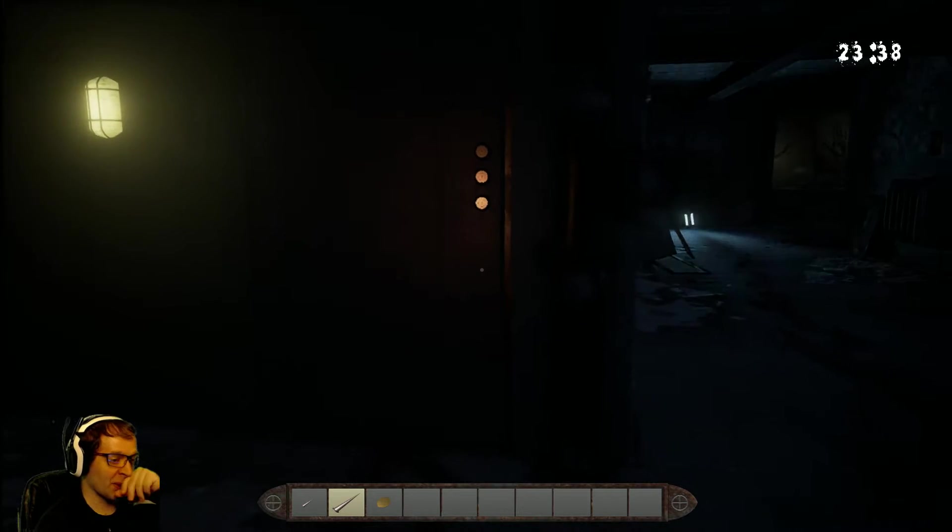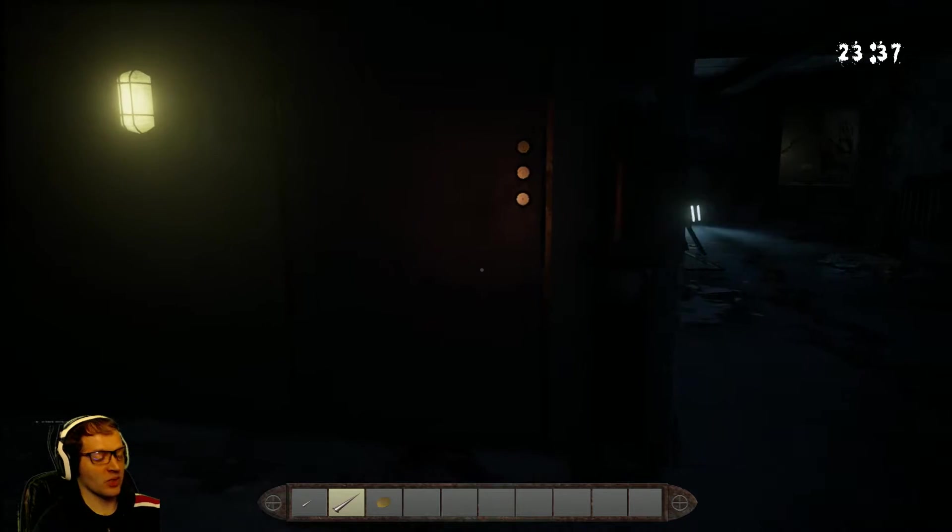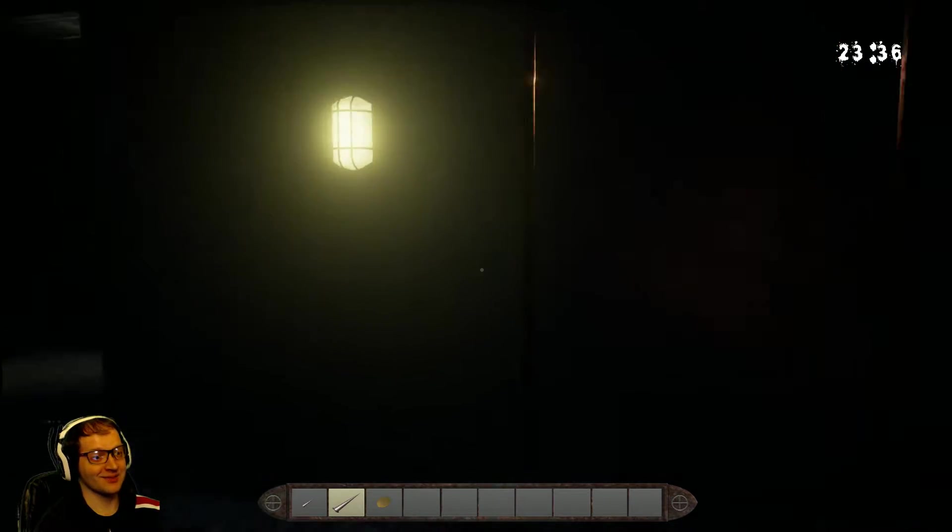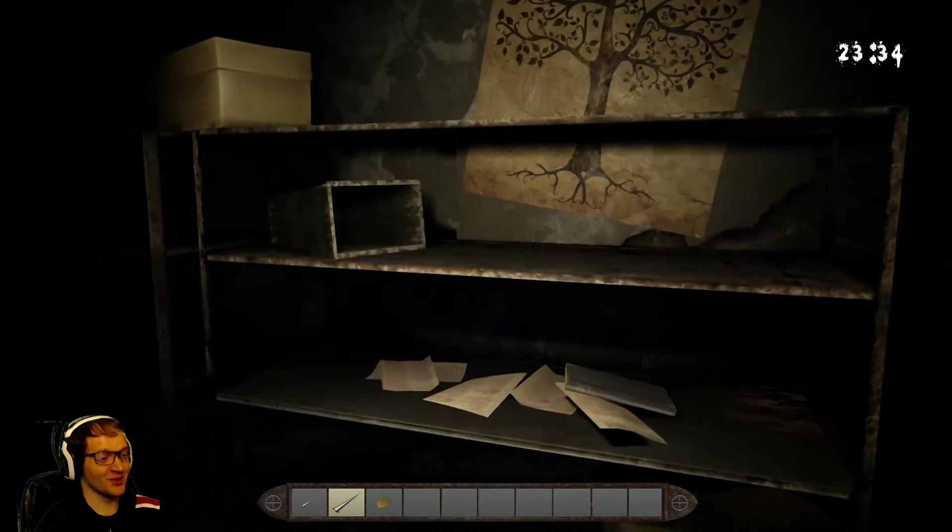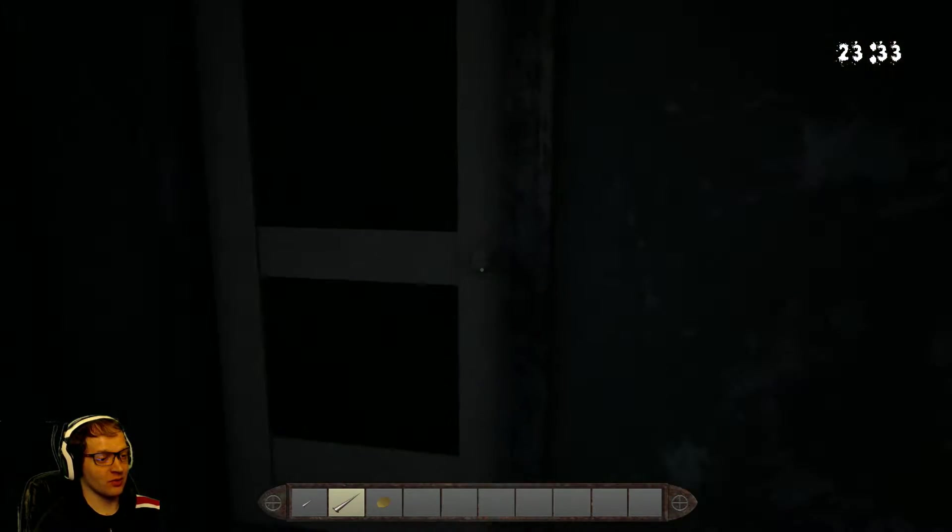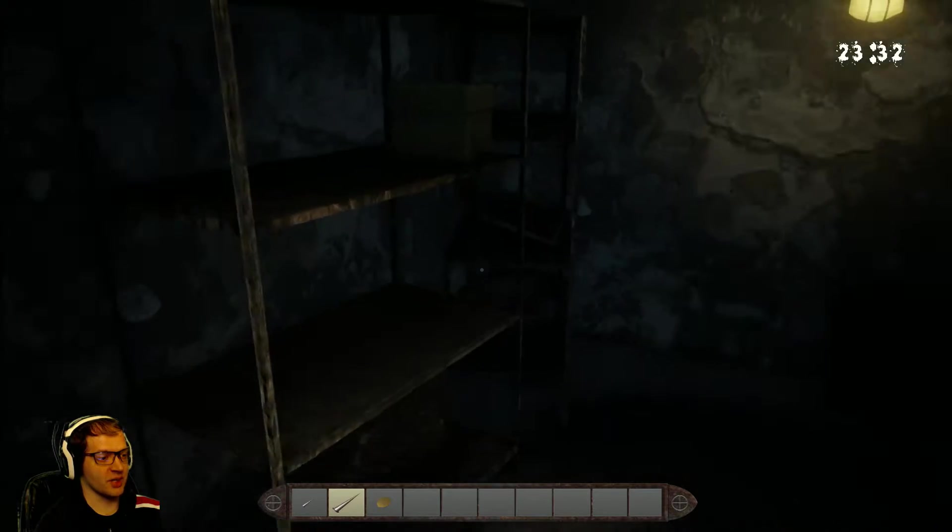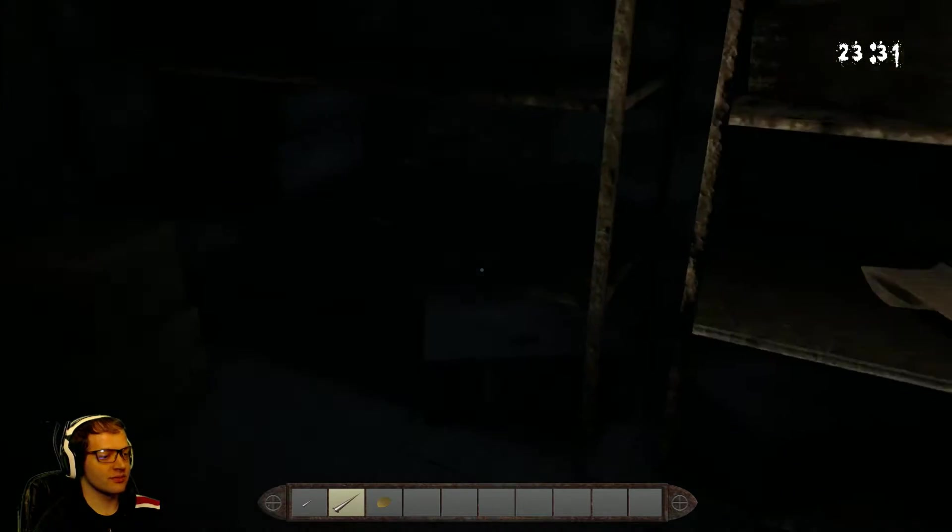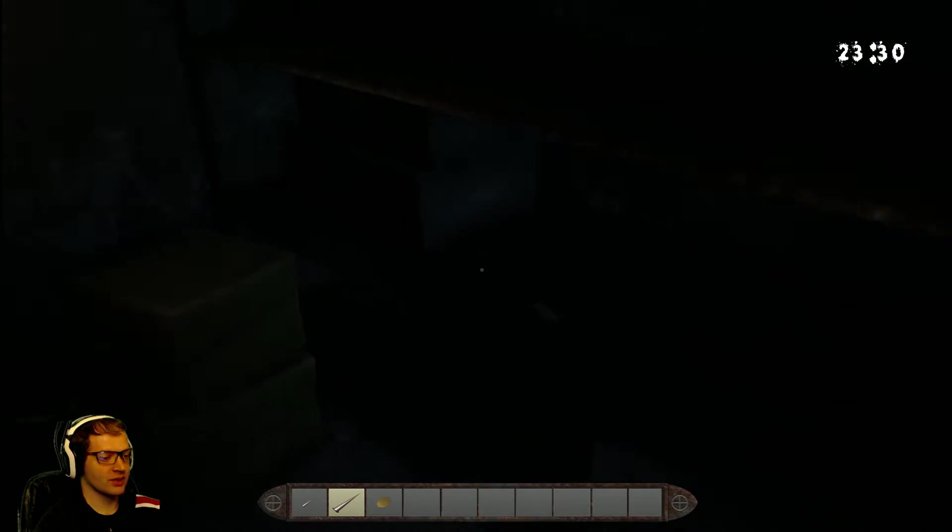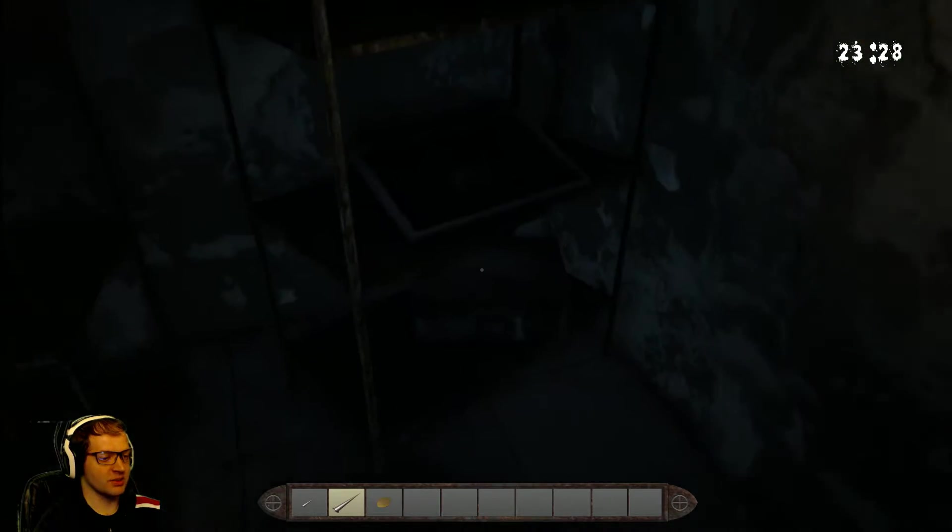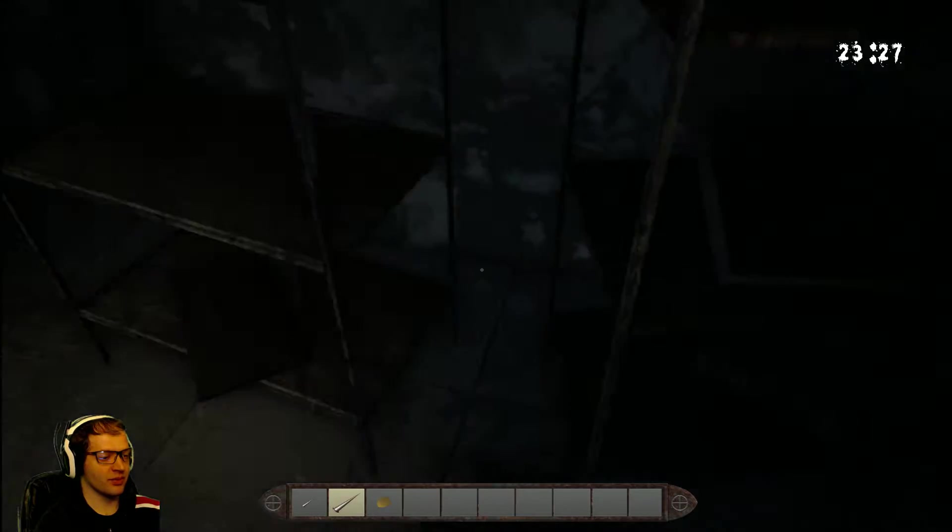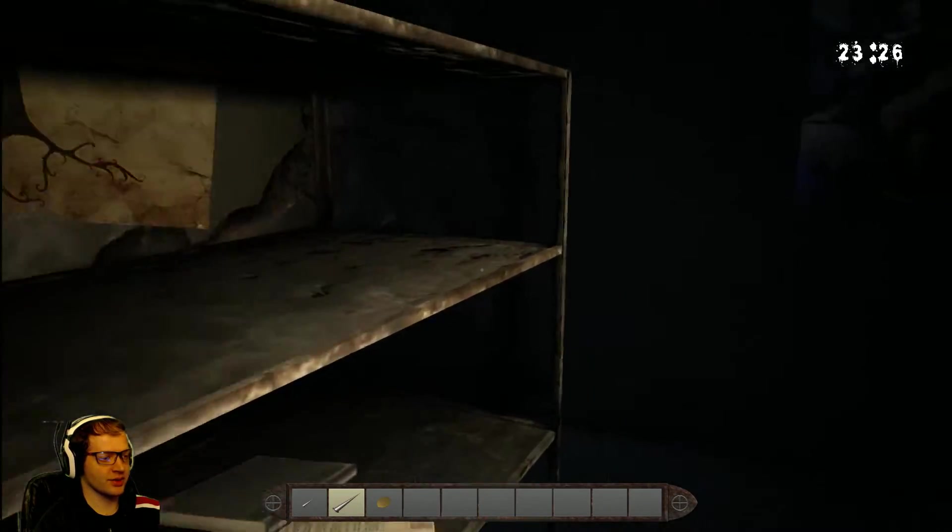This is a new door. This door was not here before. I like it. I like the fact that there's new stuff now. Would you stop it?